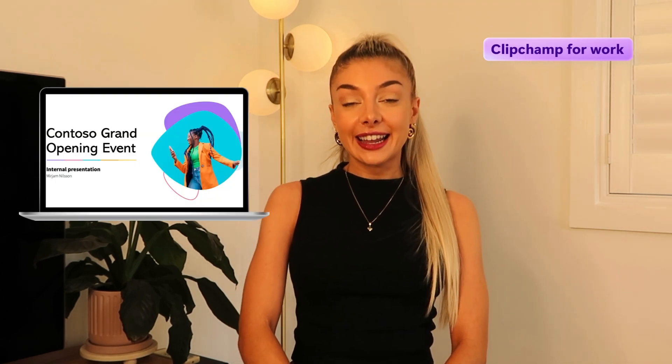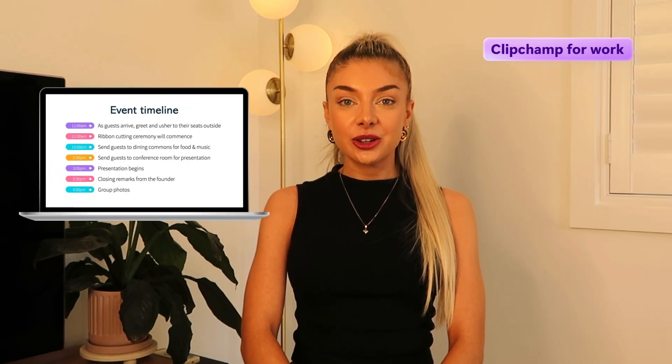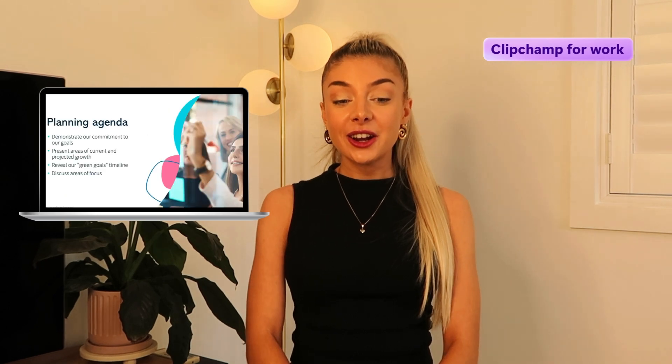Hey there, Christy here from Microsoft Clipchamp for Work. In today's tutorial, learn three ways you can create a captivating PowerPoint presentation with a video narration using PowerPoint, Cameo, and Clipchamp for Work.